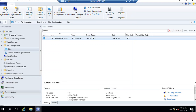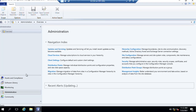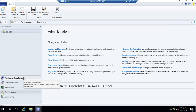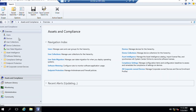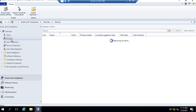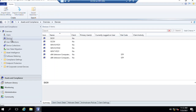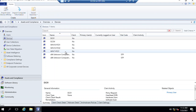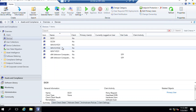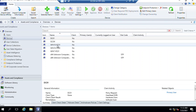Click OK. Now we are done with this - close this window. Now we are going to install the client for our Windows 10 computer. Click on Assets and Compliance, then Devices. As you can see, we don't have a client on our Windows 10 computer PC1.